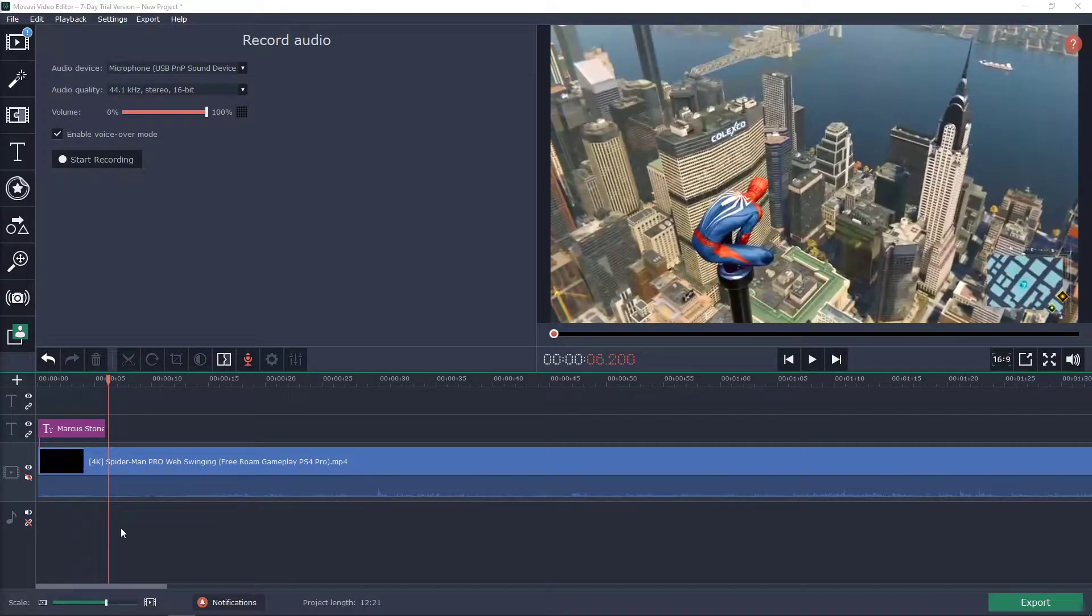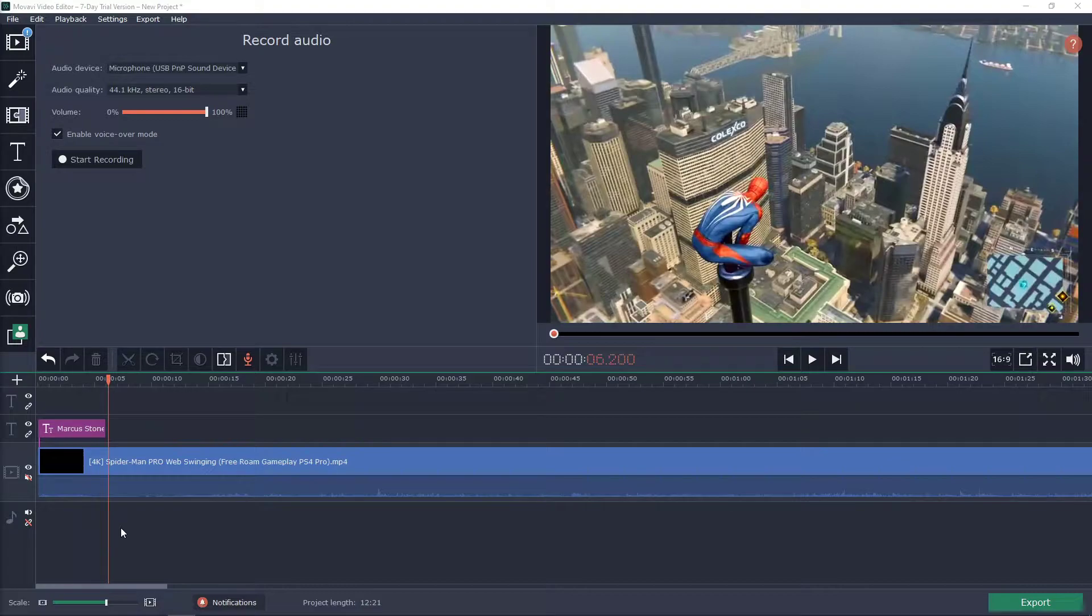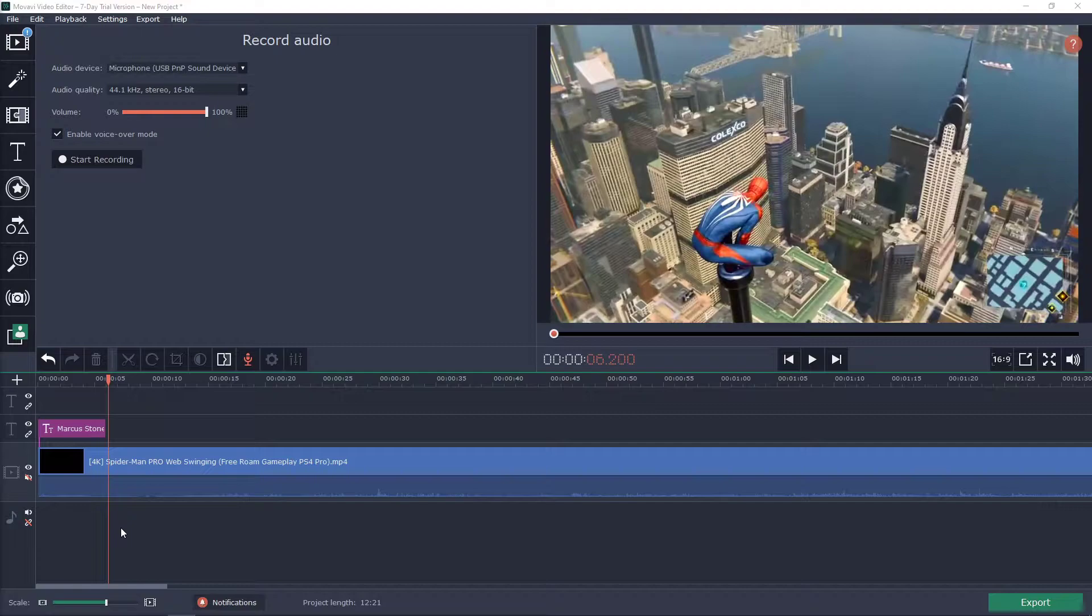Welcome everybody, my name is Marcus Stone and in this video you will learn how you can easily extract audio from your video or how you can unlink audio from video in Movavi video editor. So let's start.